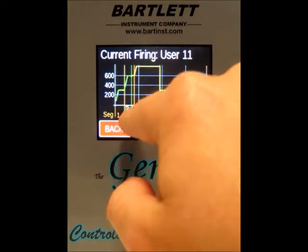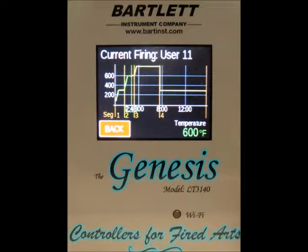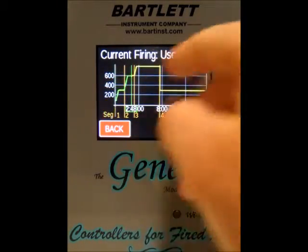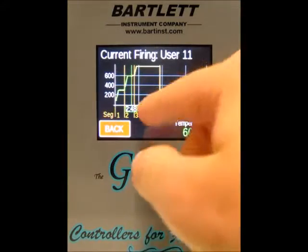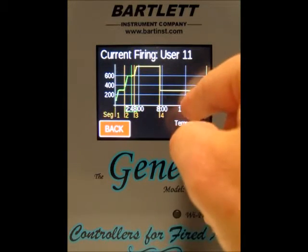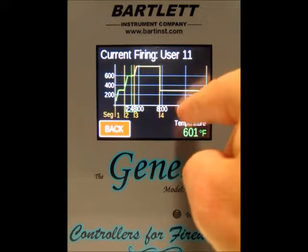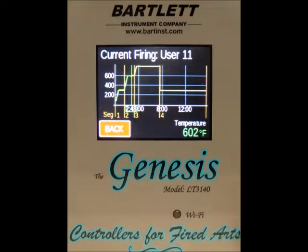Then there's the green vertical line, which represents the current firing time — where the firing is at currently in relation to the graph. Then we've got the gray vertical lines with white numbers, which represent the time at various points throughout the firing. This firing should take over 12 hours because the last time marker shown is 12, but there's more hold time after that.